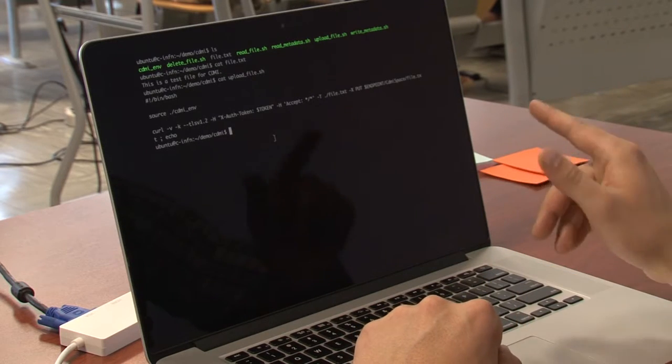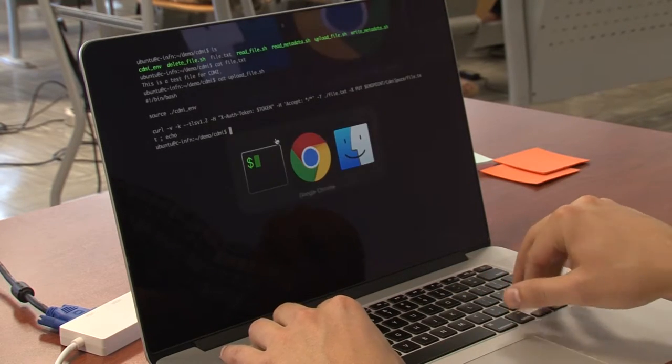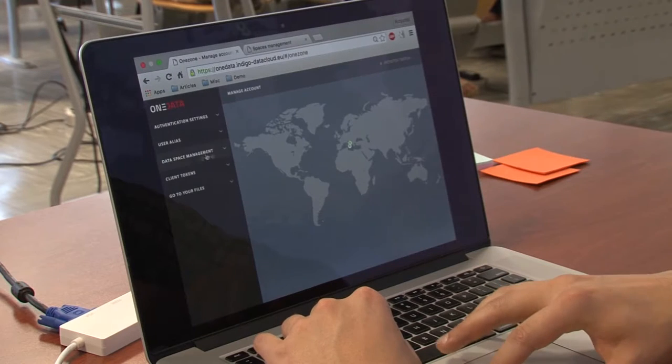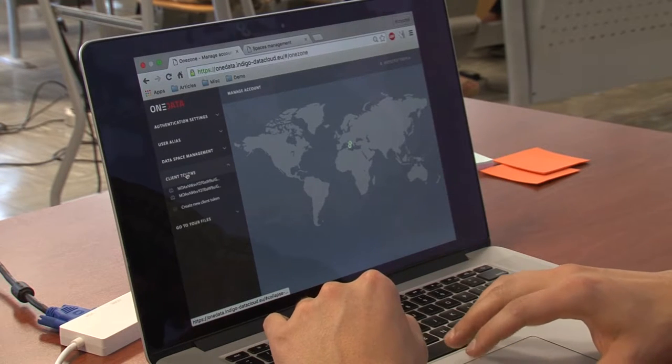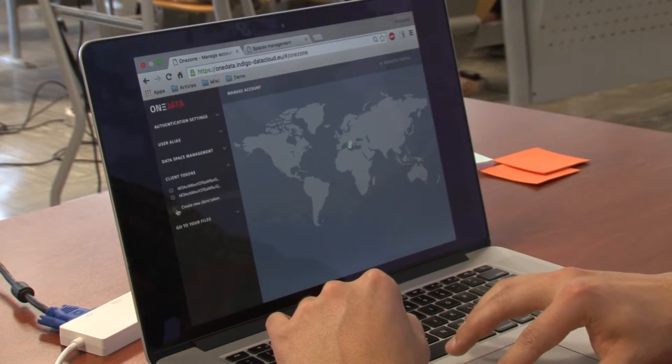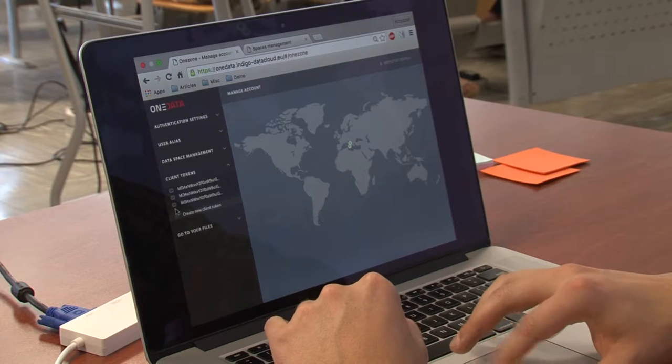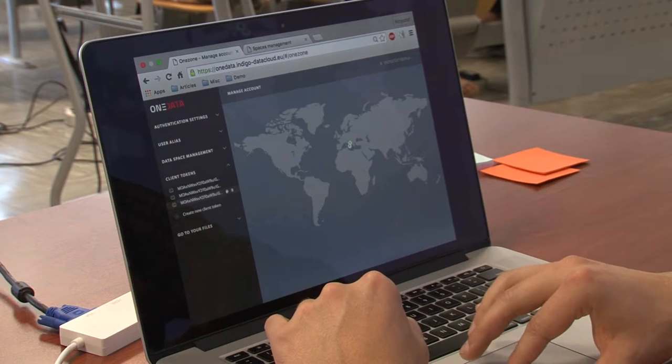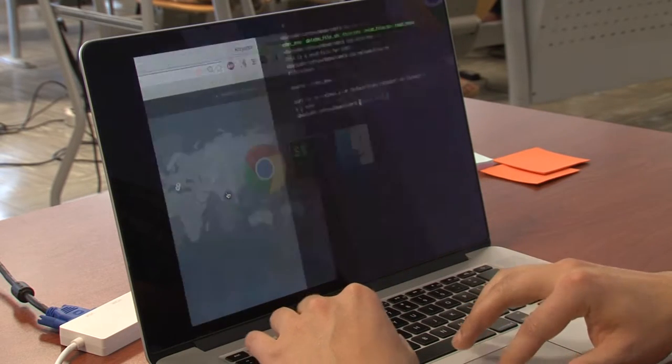But before I do that, I need to fetch a token. So I click here, create client token, copy that.